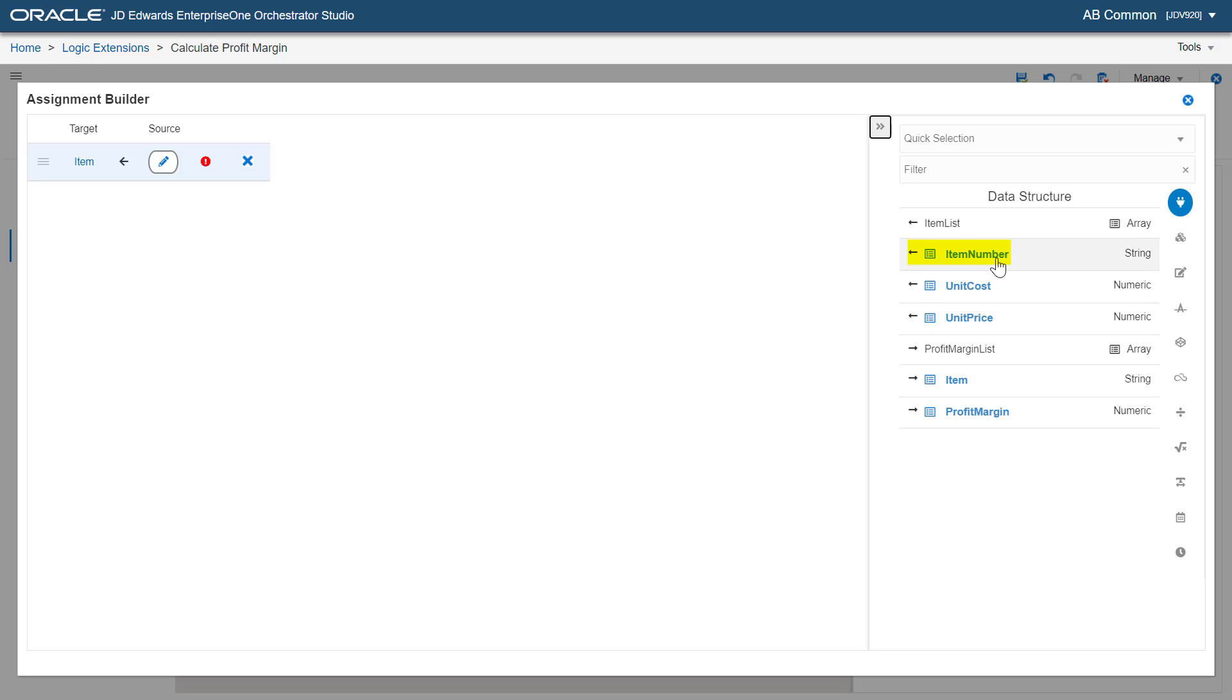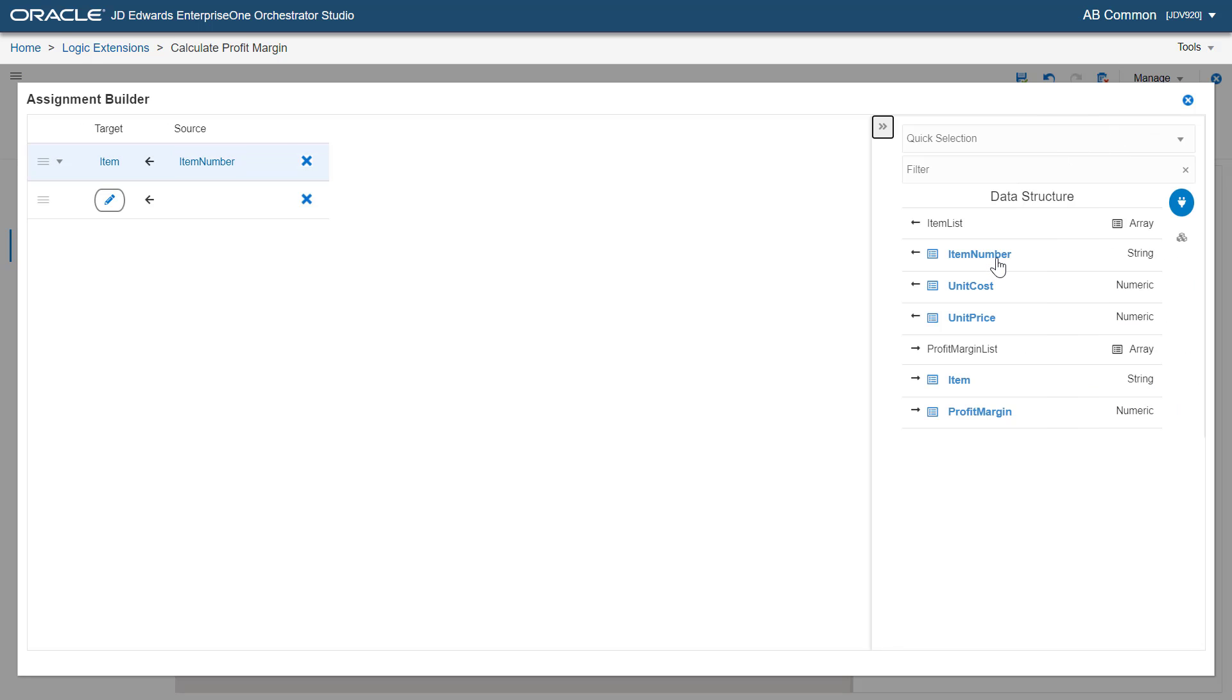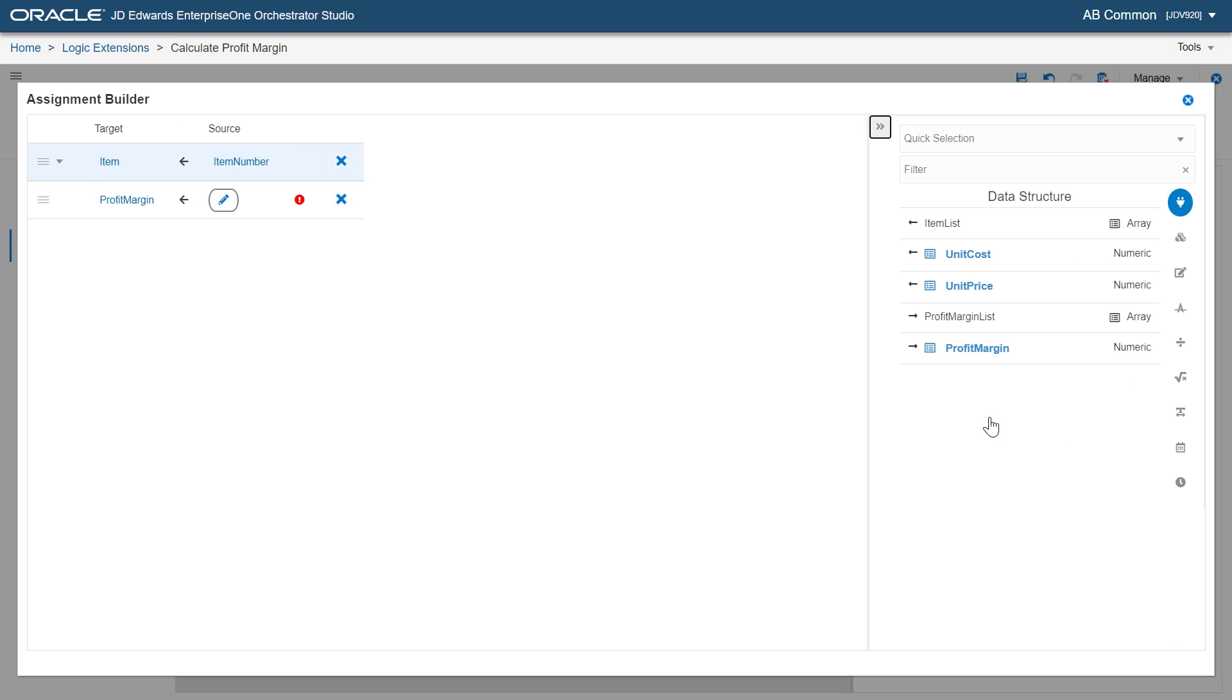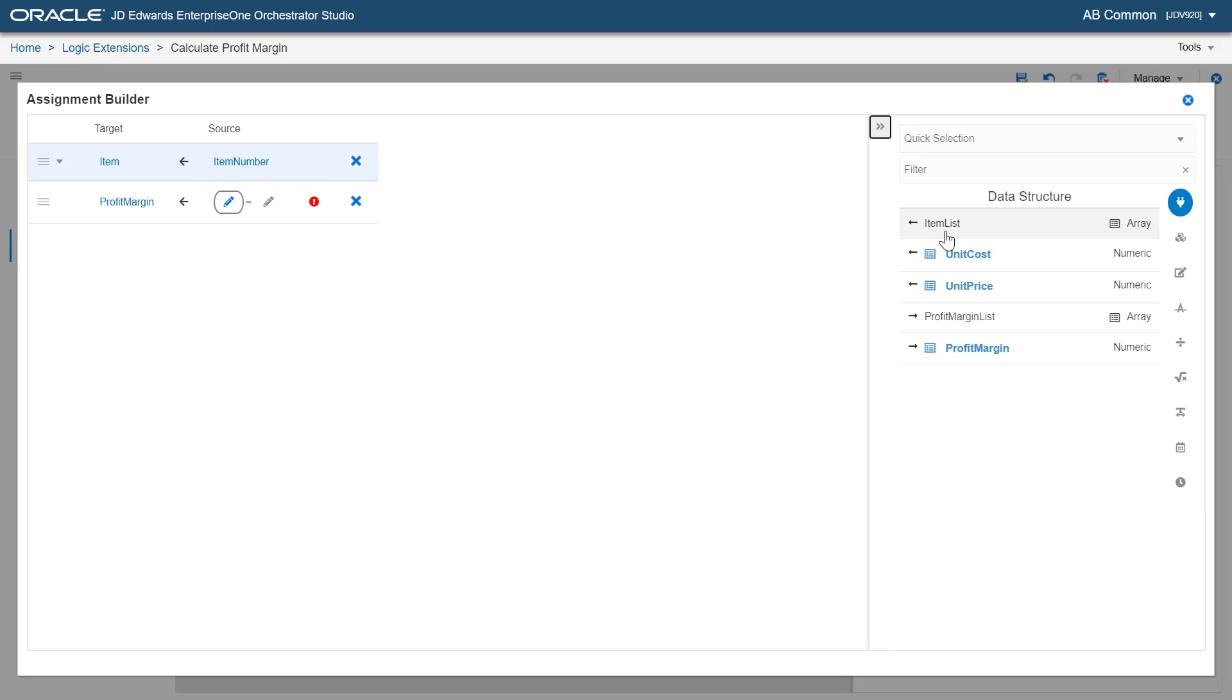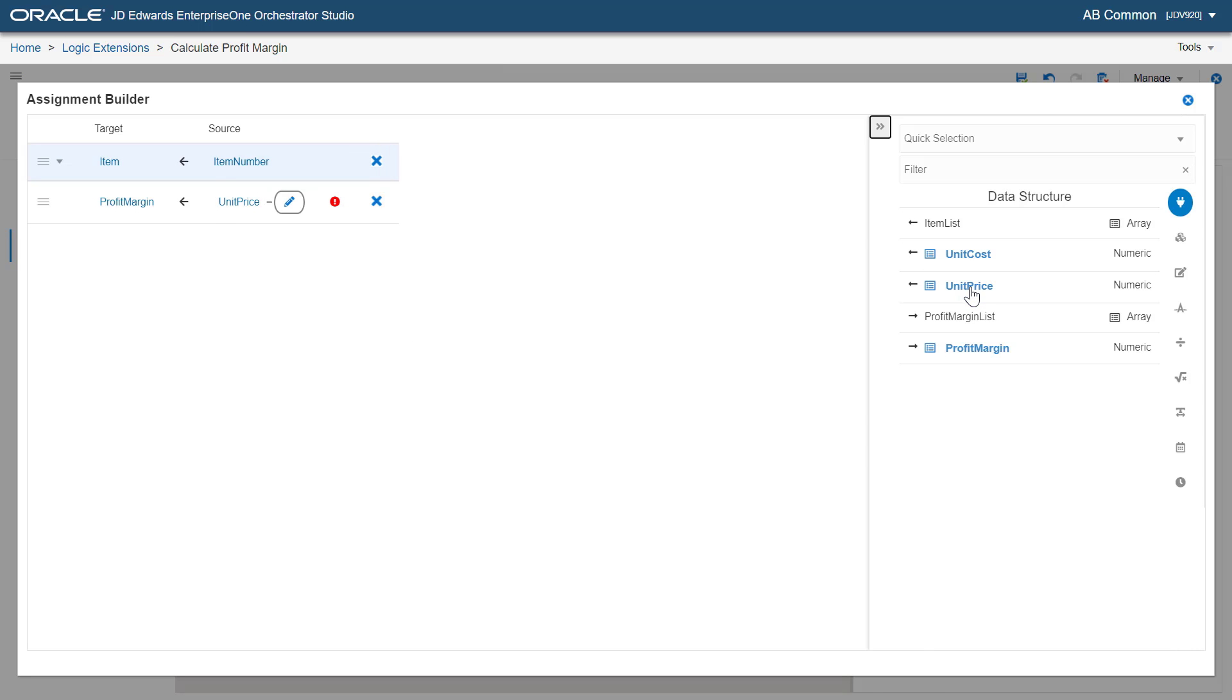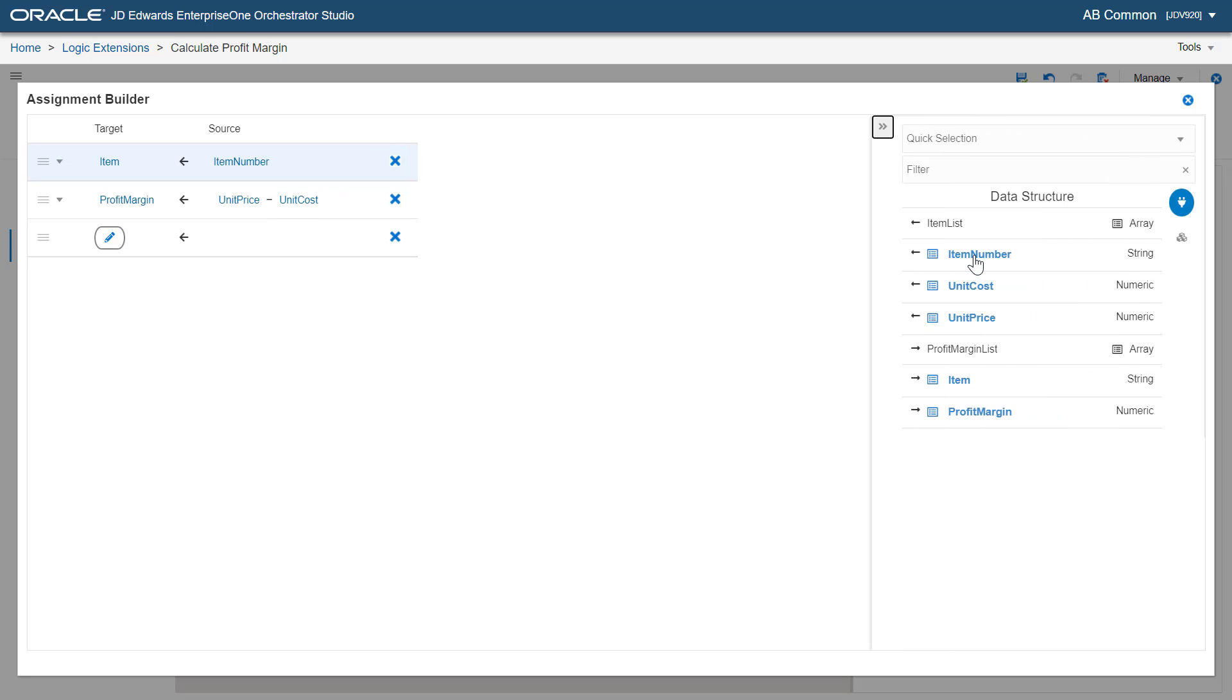Now, let's create mappings to calculate the profit margin. Select profit margin in the profit margin list array using the right panel to set the target. In the source field, let's insert the subtract math function. Here, let's select the unit price and then unit cost, both from the item list array, as parameters for the subtract function.